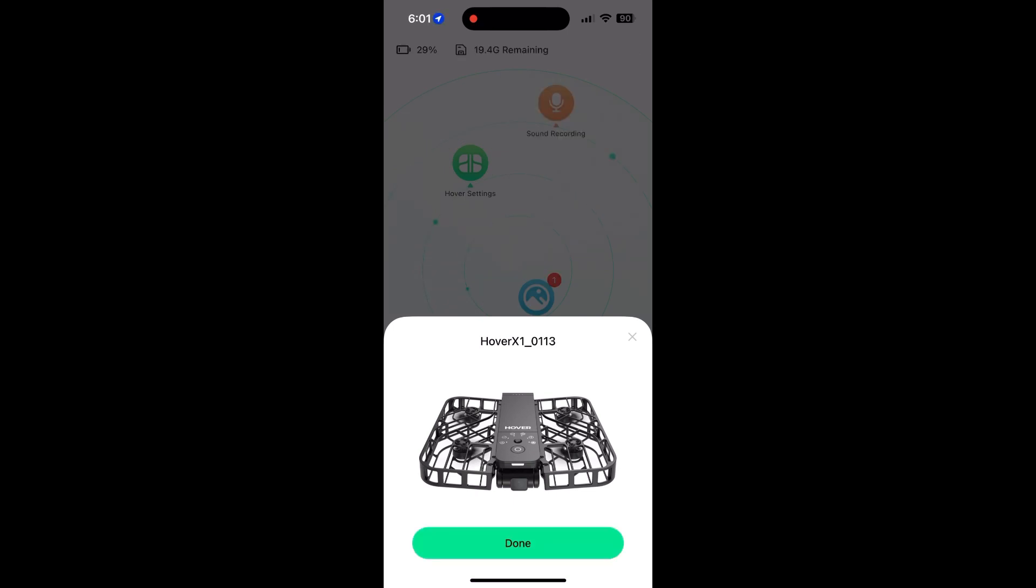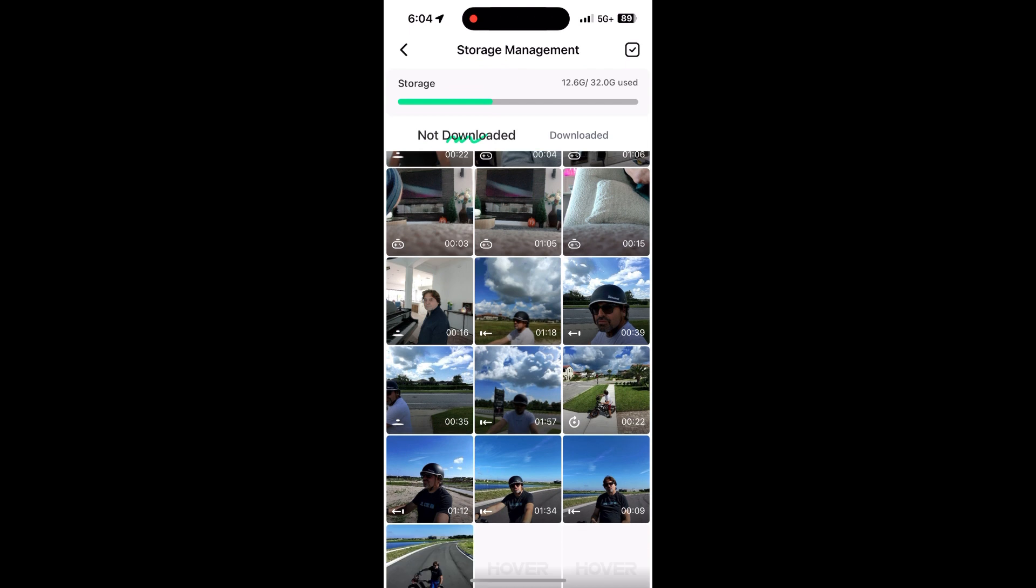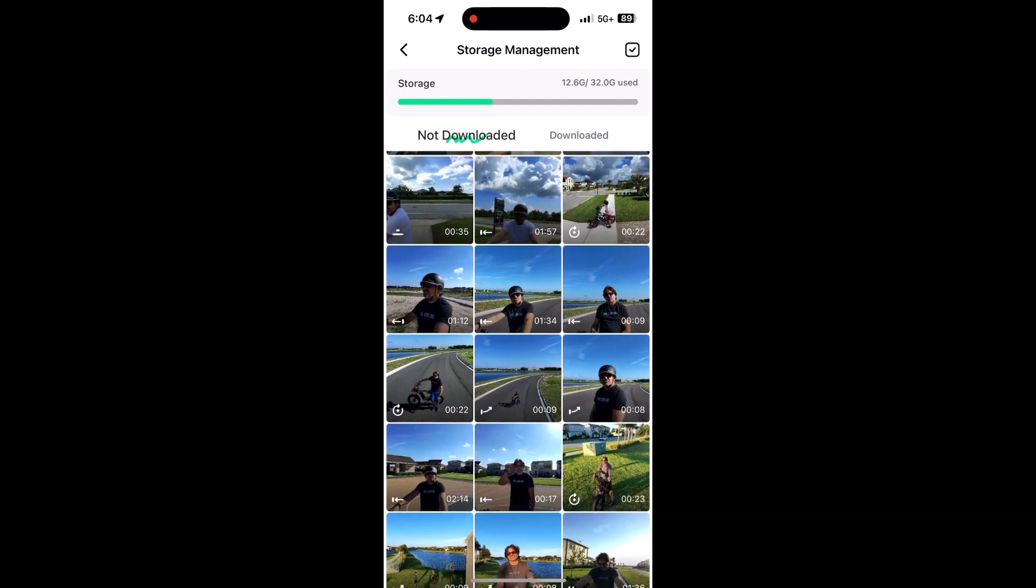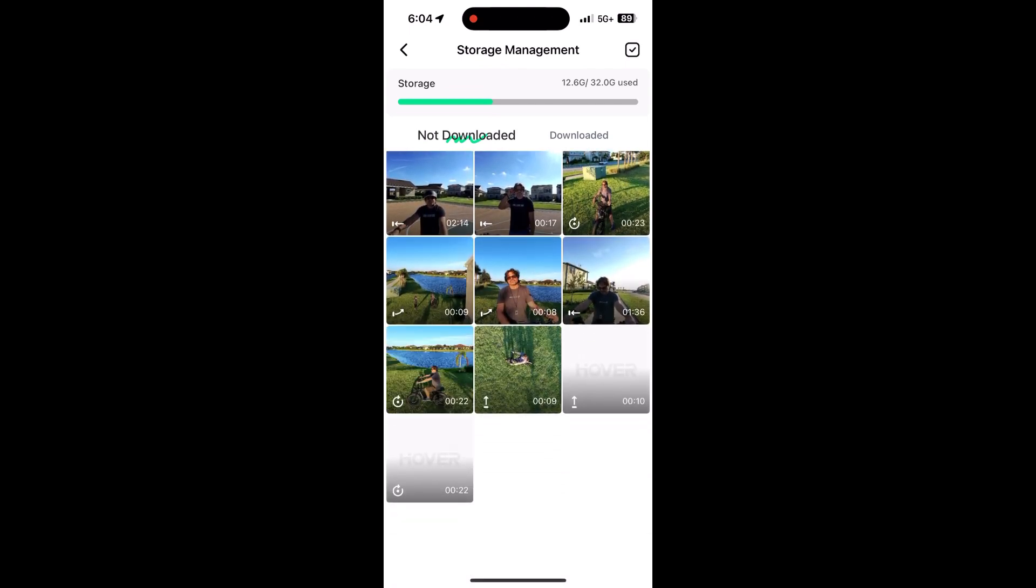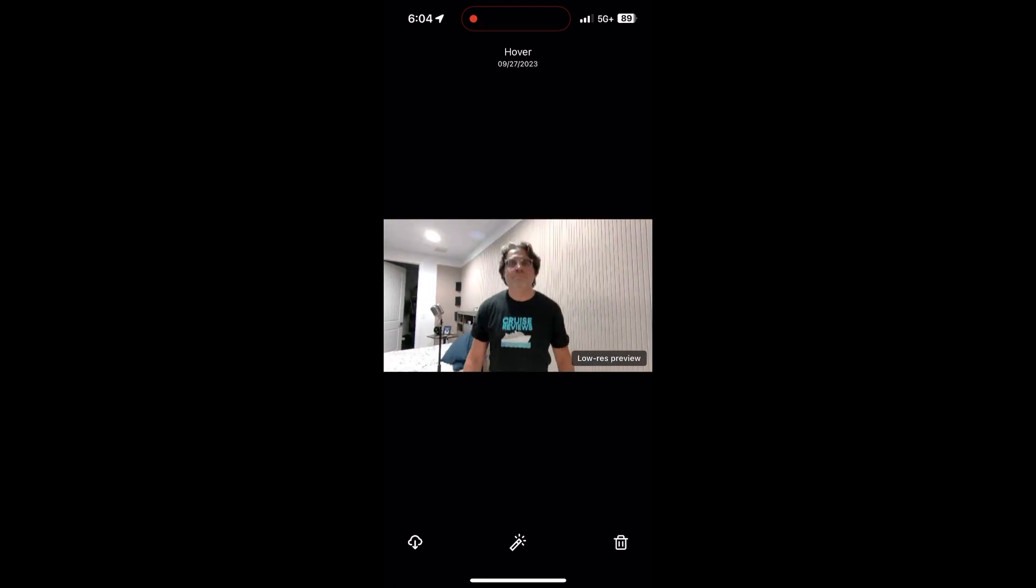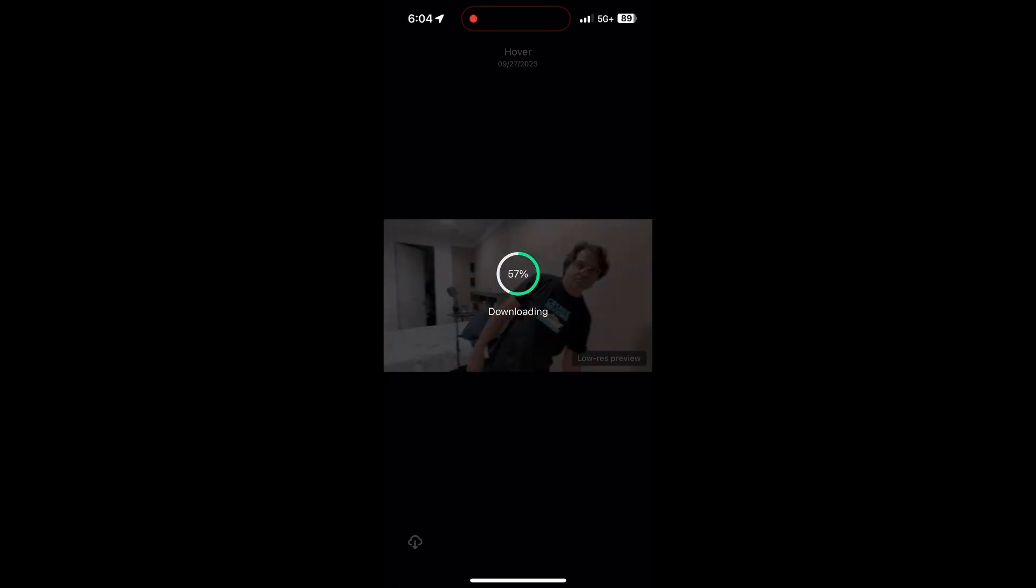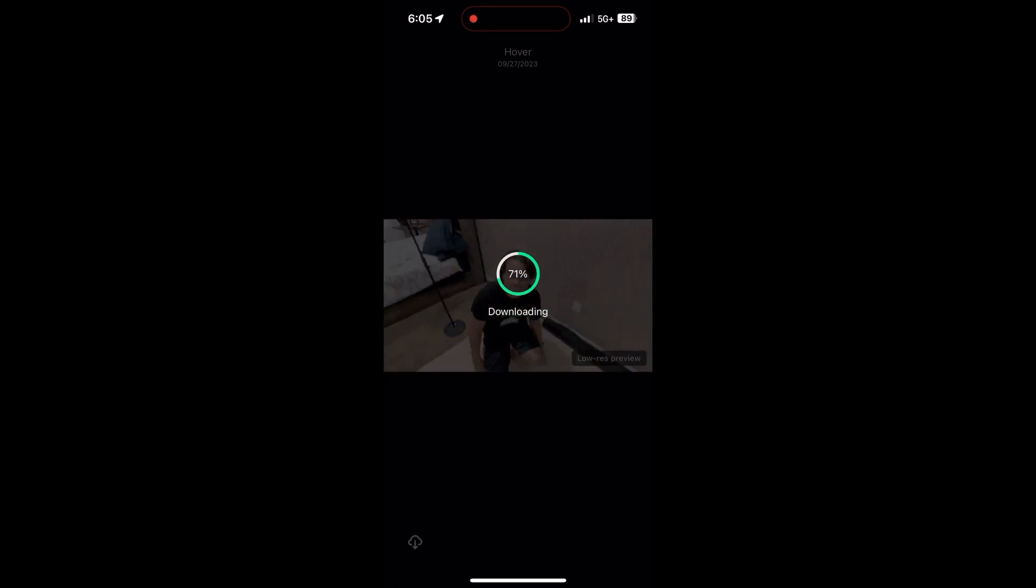You can fly this thing without your phone and it will record the video to the device itself. It stores it until you're ready to download it. Downloading is super simple—you just use the app on your phone. It gives you a low-res preview and then you bring it into your phone at full resolution.